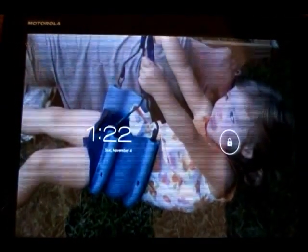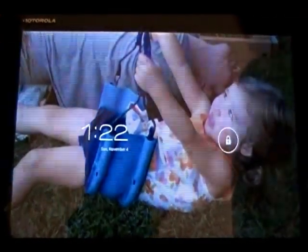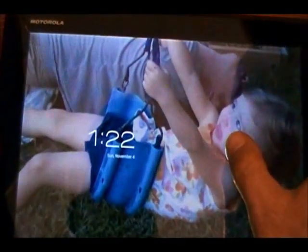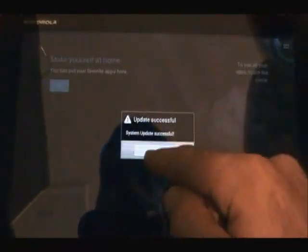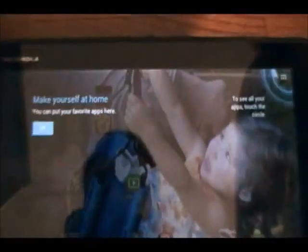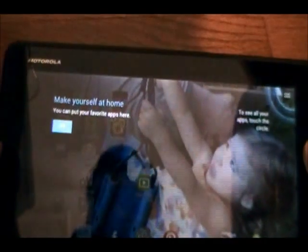And there we are. So system update successful. We had a little error there, but we'll check on that later.